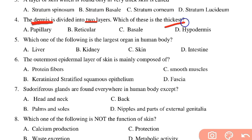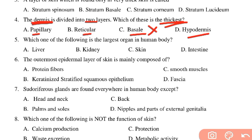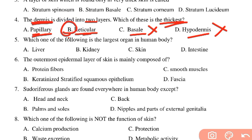Which of the two dermis layers is thicker? The reticular layer is the thicker part of the dermis, making up about 70% of the dermis. The papillary layer is the thinner, more superficial portion. The hypodermis is a separate, deeper layer beneath the dermis.